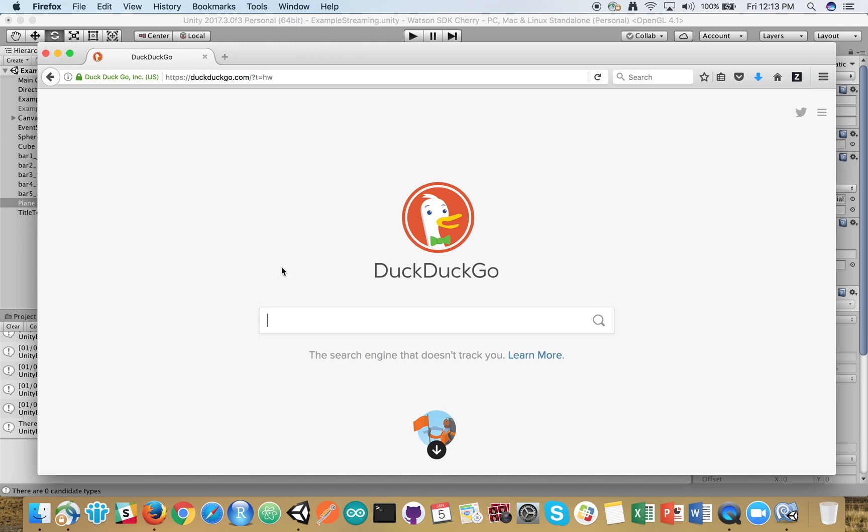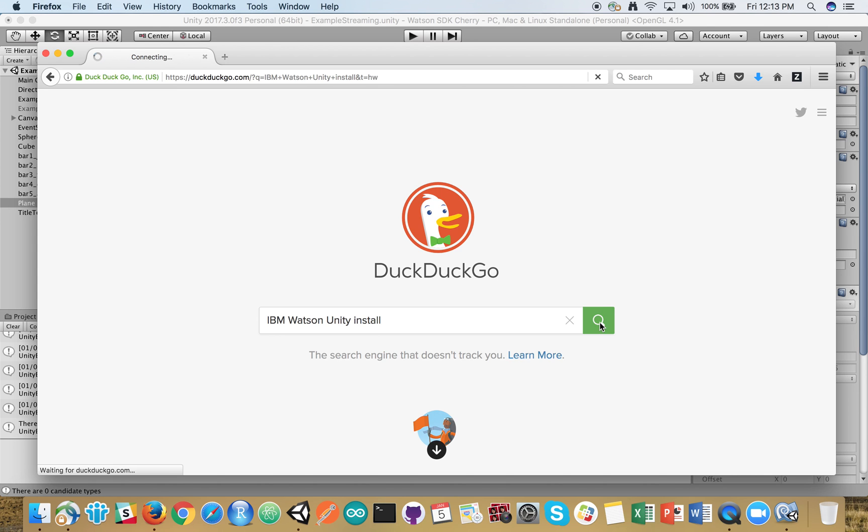This is a quick demo of a hello world integration of IBM Watson APIs into Unity. Search for IBM Watson and Unity install.